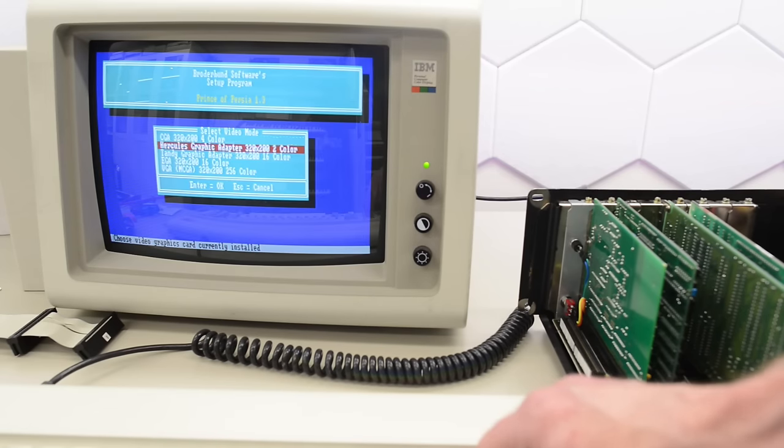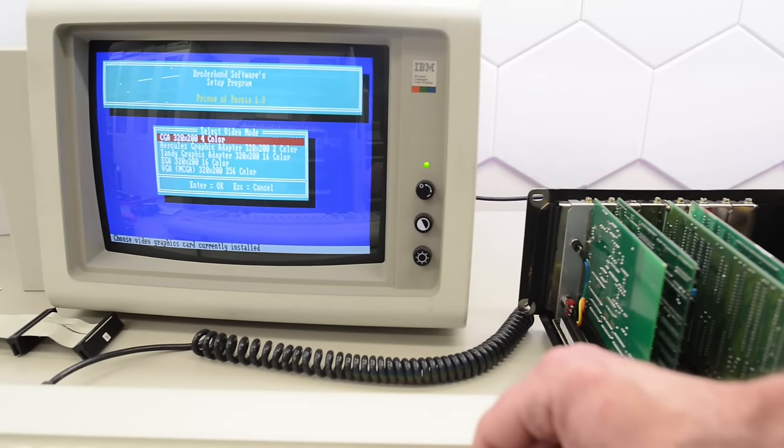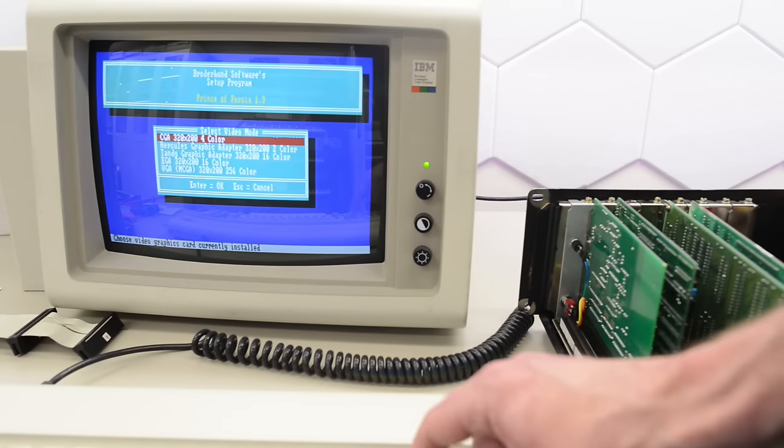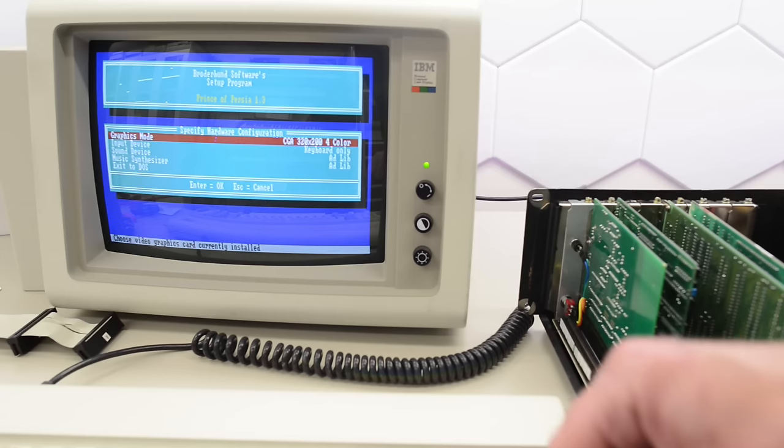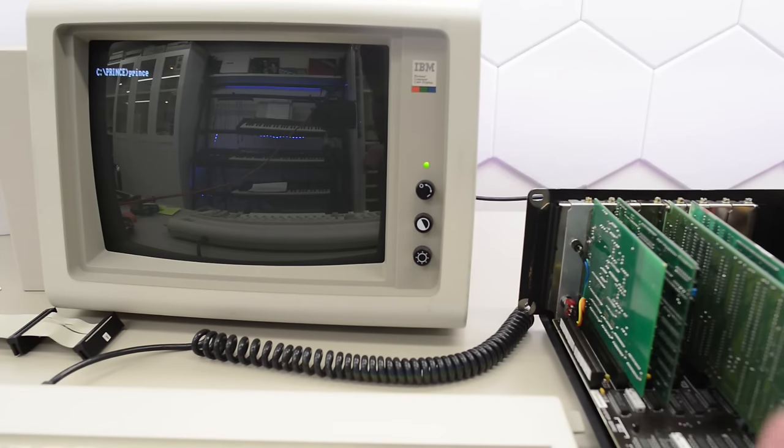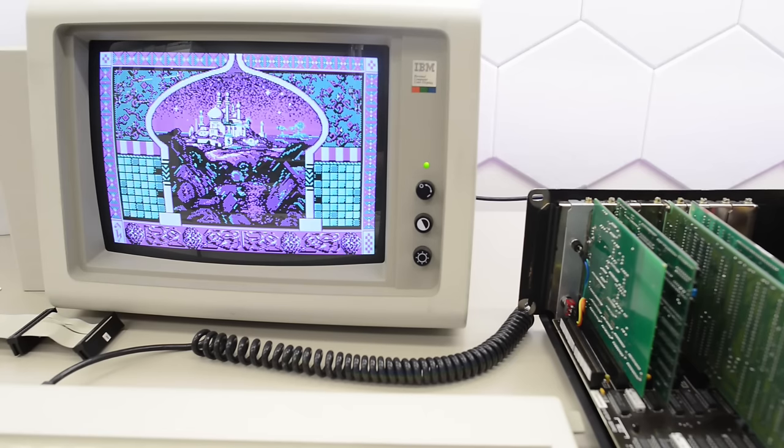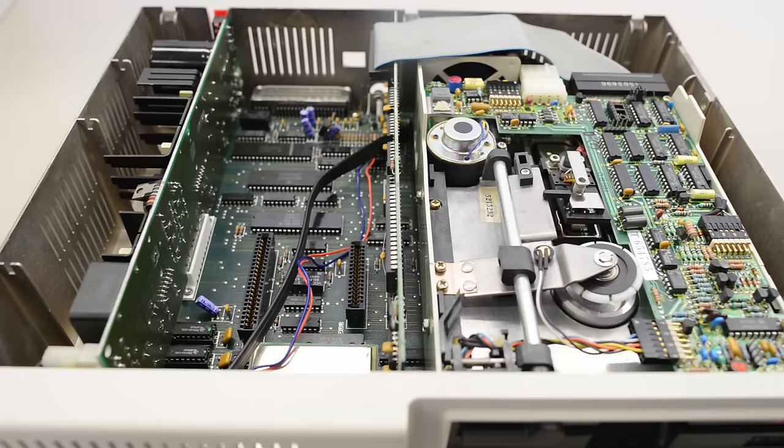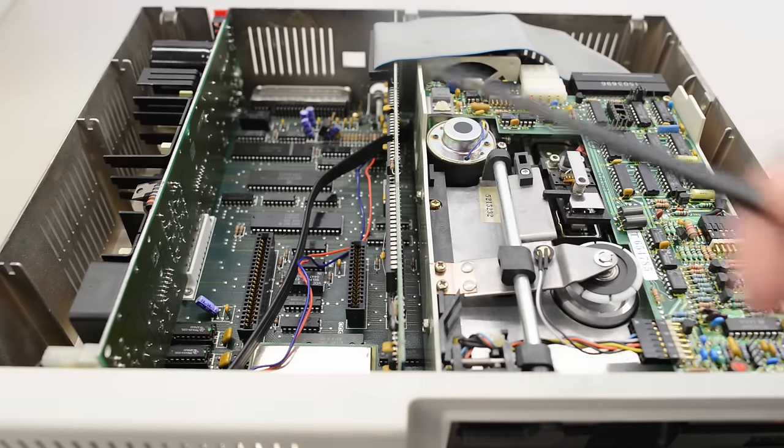So, let's change to those nasty CGA graphics. Okay, let's try again. Yeah, that totally works.